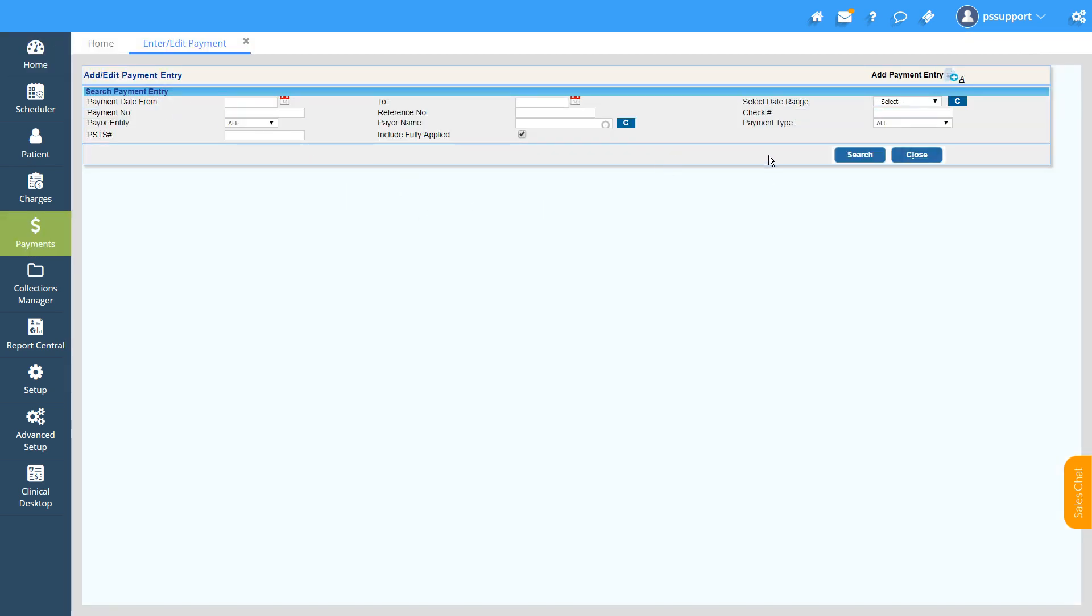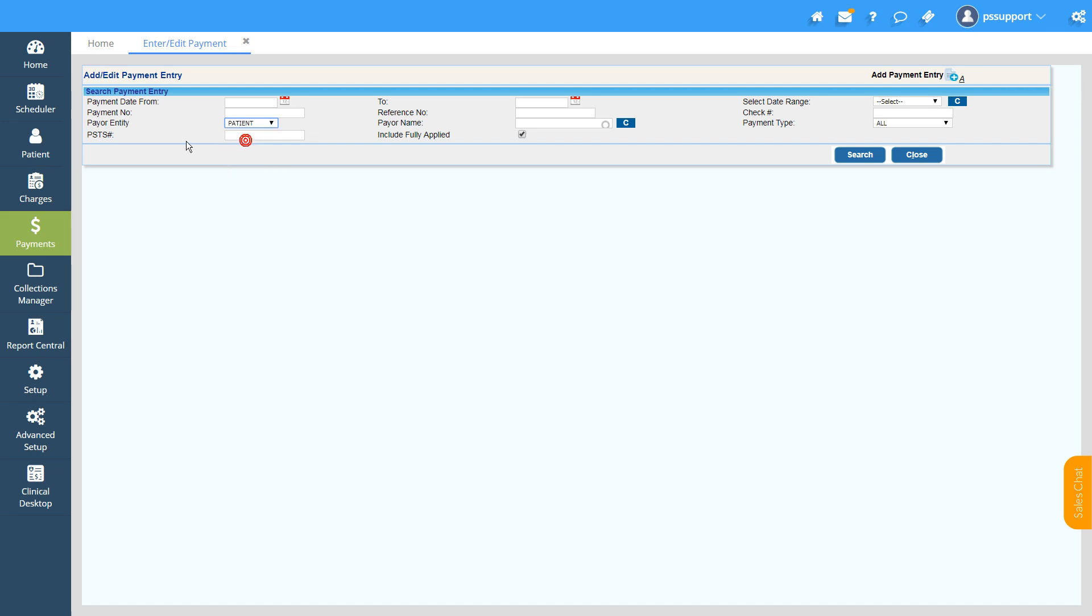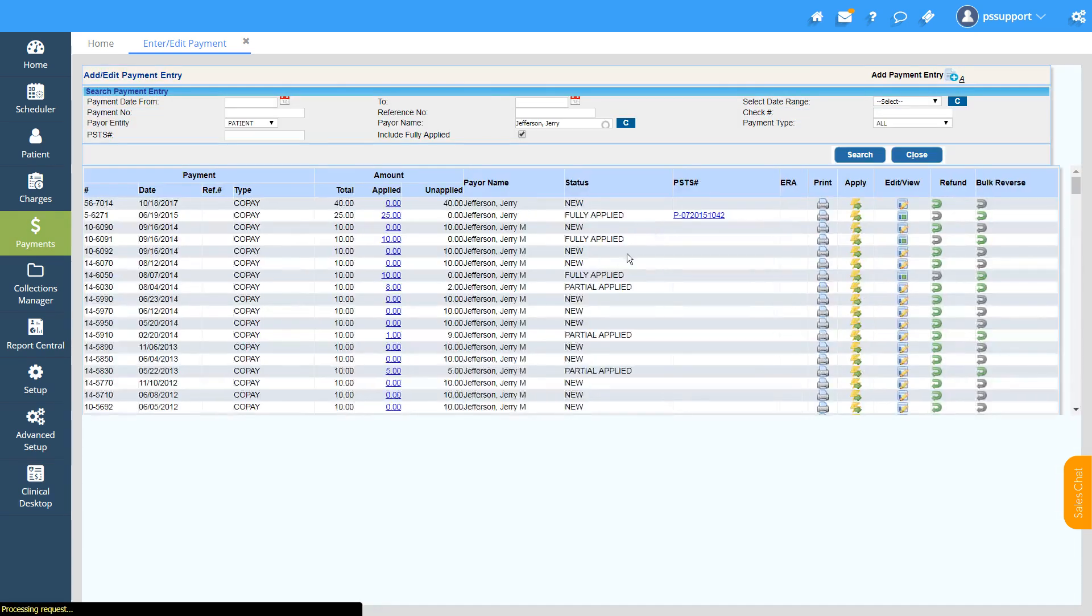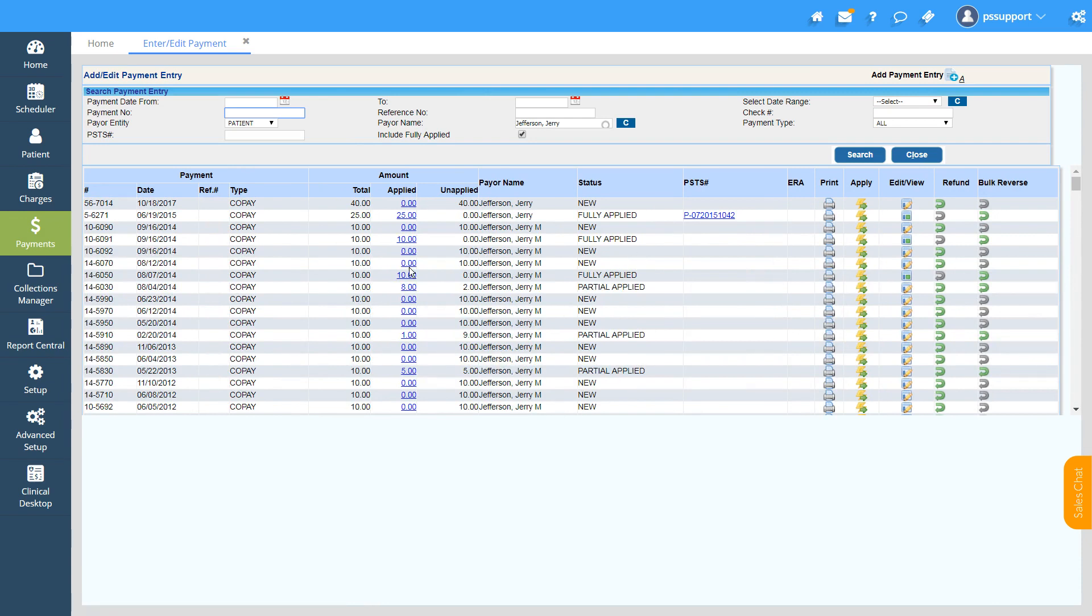Here you can search for an already existing patient payment or create a new one. There are different search criteria to search and apply an already existing patient payment. We have Payment Date From and To, the Payment Number or Reference Number, or the PSTS number. We can also search the patient payment by selecting Patient from the Payer Entity drop-down, and the Payer Name field will enter the patient's name and click on Search. All the patient payments created for that patient will get populated.